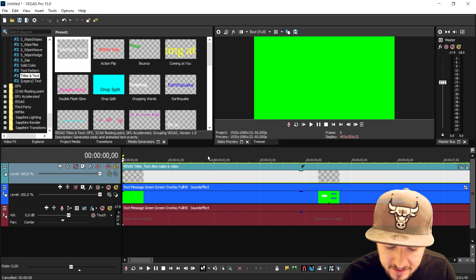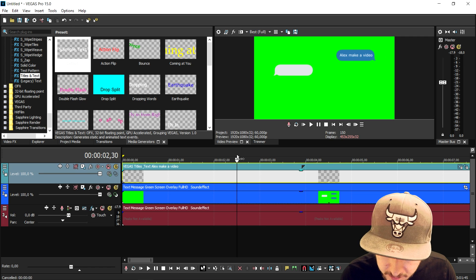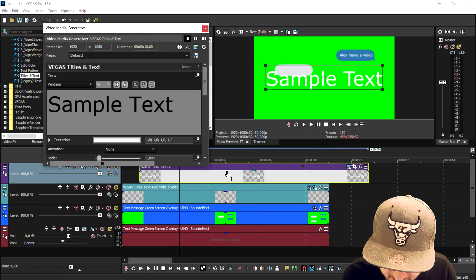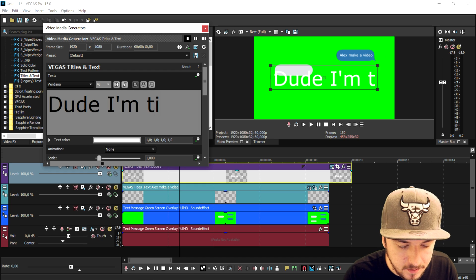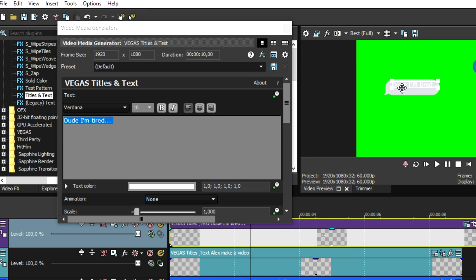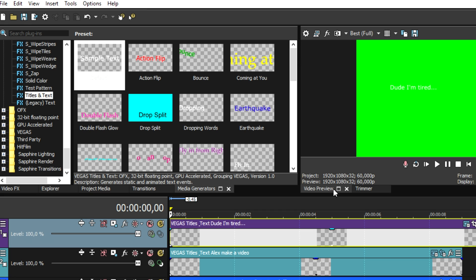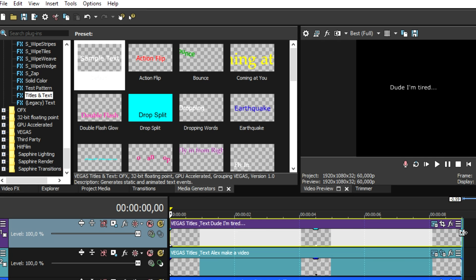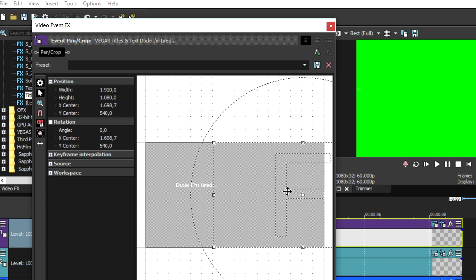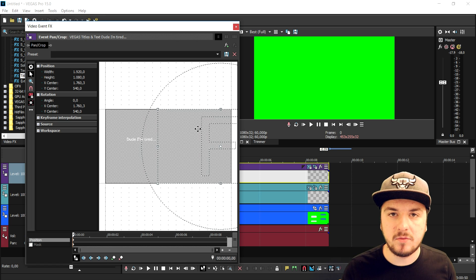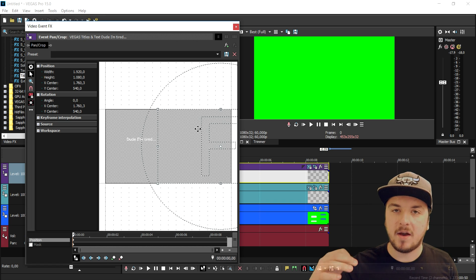Now we're going to do the same thing for the second speech bubble. We'll create a new video track, drag in a text file, and type in what I answered in the intro — which is "Dude, I'm tired." It works exactly the same: position it right, and if it's not very readable you can also make the text black. Go to the event pan crop, check sync cursor, and do the same keyframing process for the entire second speech bubble. I'll speed this up with some music and come back when it's done.